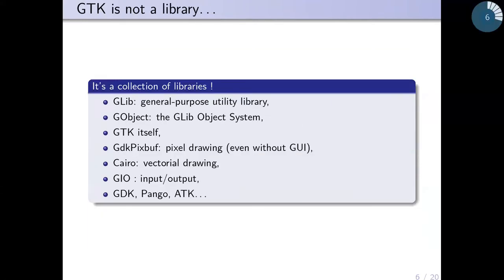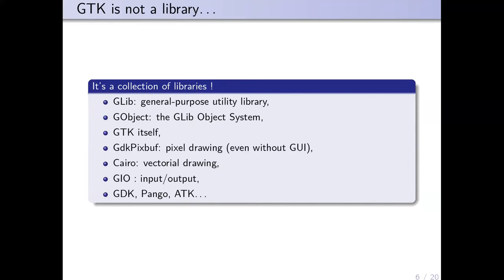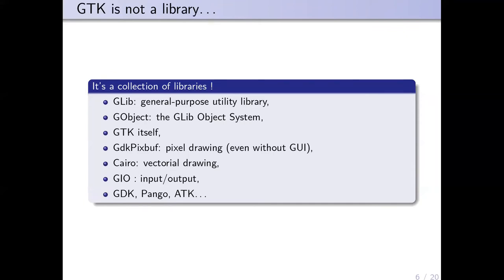In fact, GTK is not a library, it's a collection of libraries. There's GTK itself with all the widgets to create a graphical user interface, but it's based on GLib, which is a general purpose utility library, and GObject library which allows object-oriented programming using C. There's also GdkPixbuf for pixel drawing, Cairo for vectorial drawing, GIO for input/output, GDK, Pango for fonts, ATK—a lot of libraries.